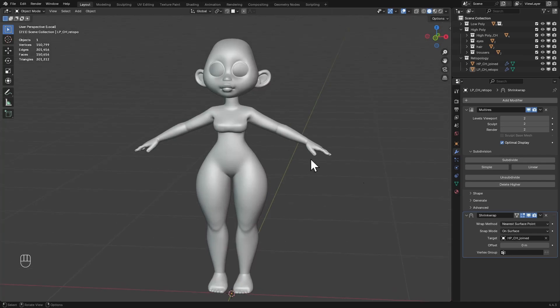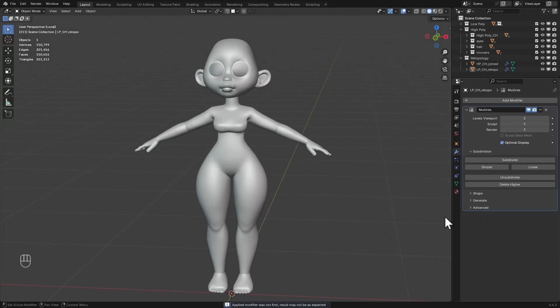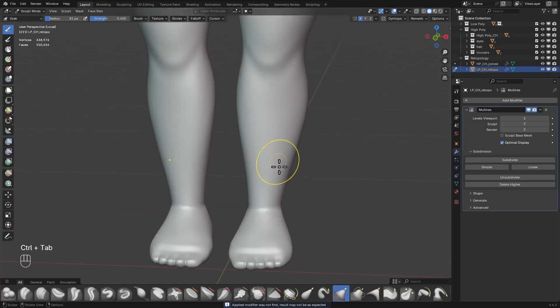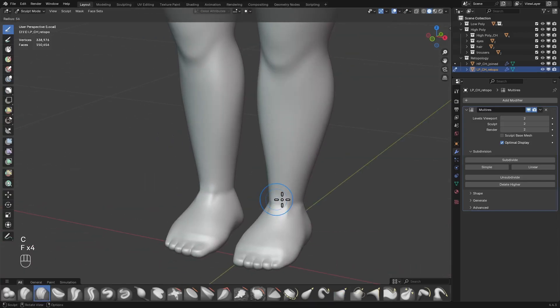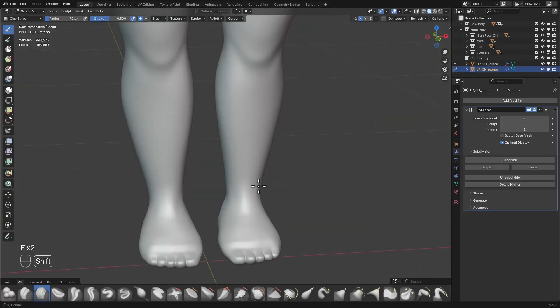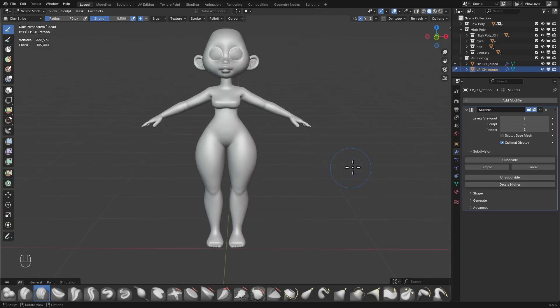So at this point, you want to apply the shrink wrap modifier and you can then go into sculpt mode and sculpt more details on the retopologized mesh, just like so.